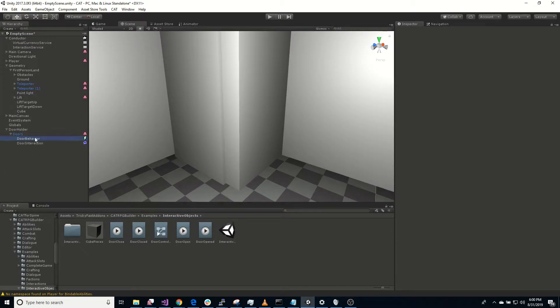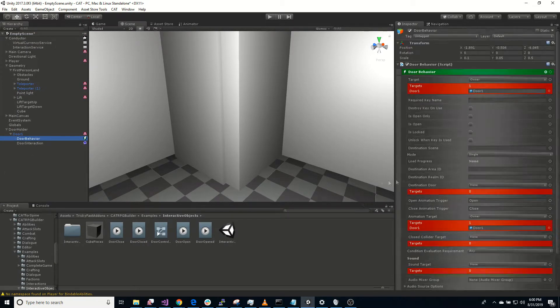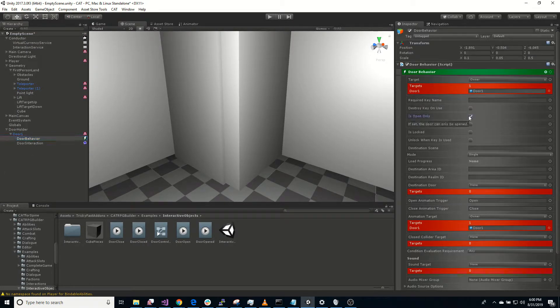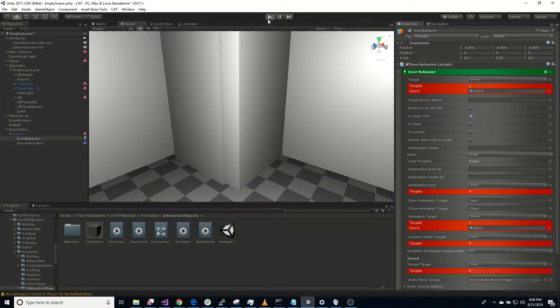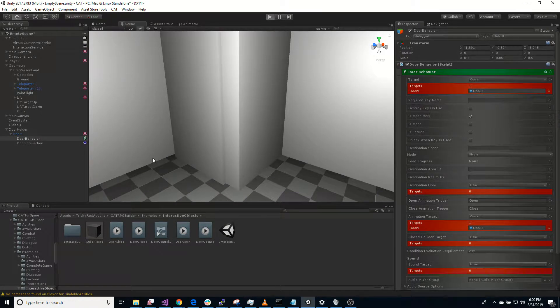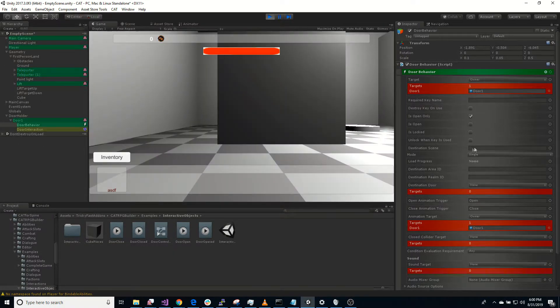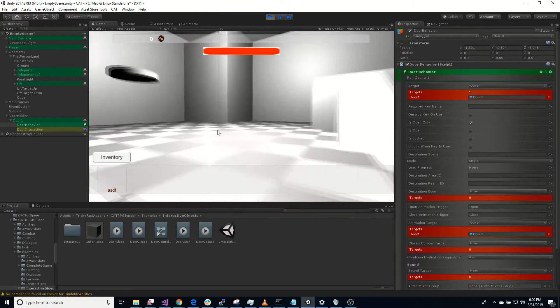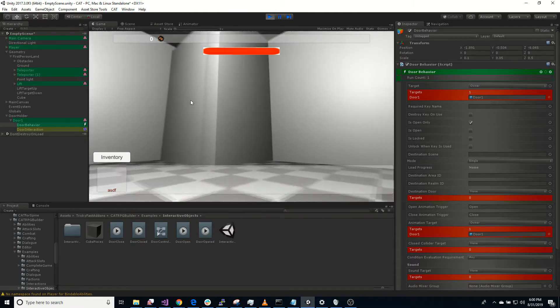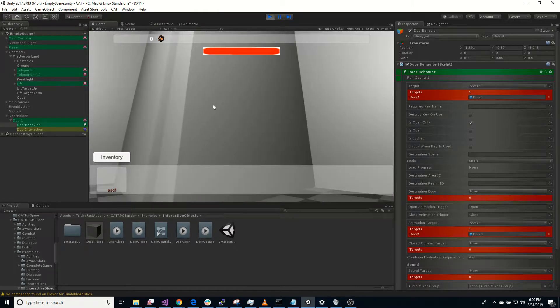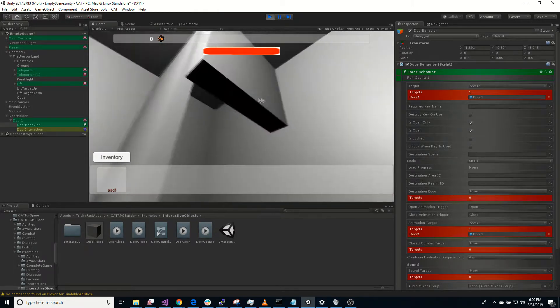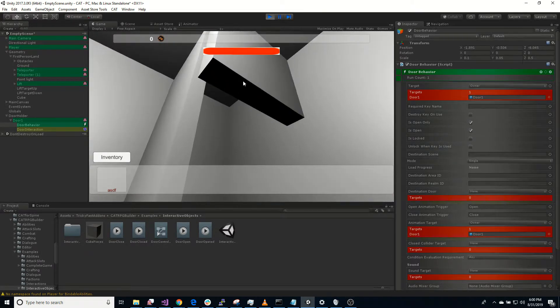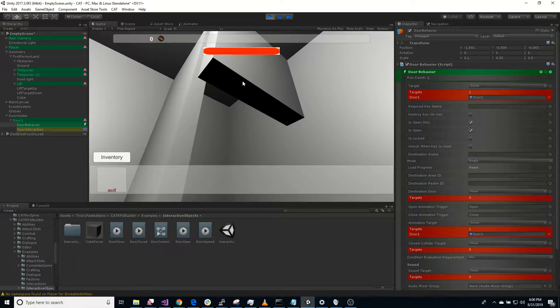So same with the chest, if we set it to is open only, we can only open the door. We'll never be able to close it again. So let's go over to the door here. We can open it. We can't close it anymore.